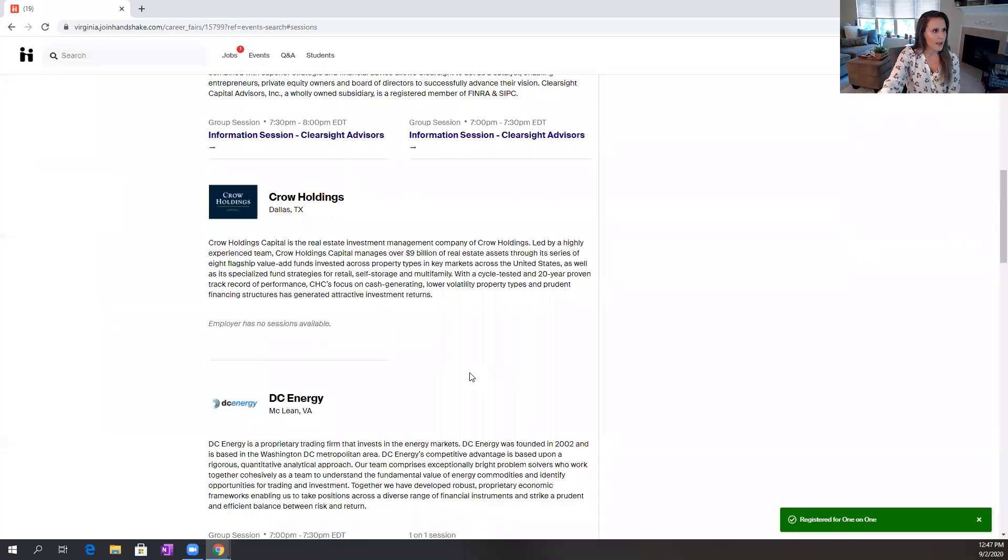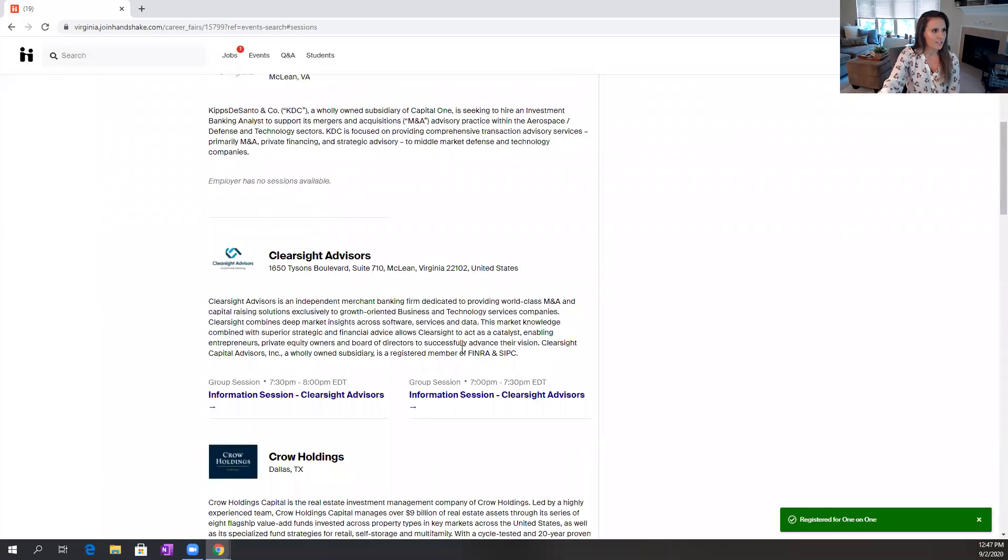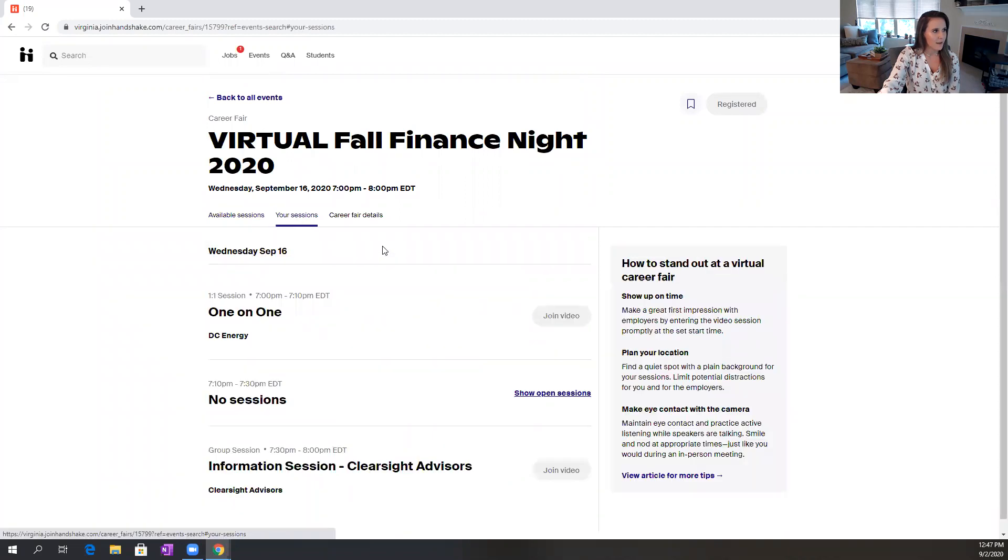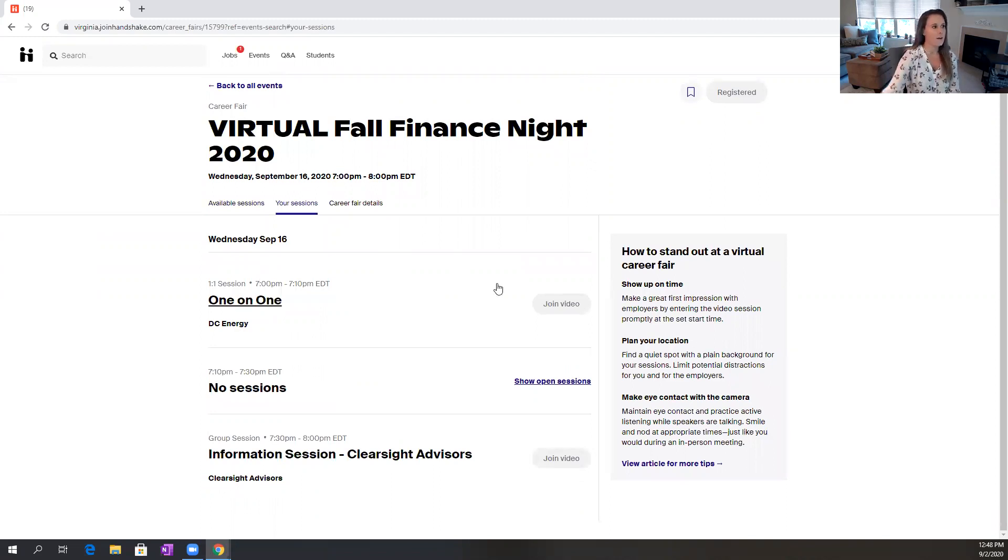And as I'm going through and signing up for sessions, Handshake is going to build a schedule for me, and I can see that by going to my sessions. And this is where you want to go on the day of the fair to find the video links.